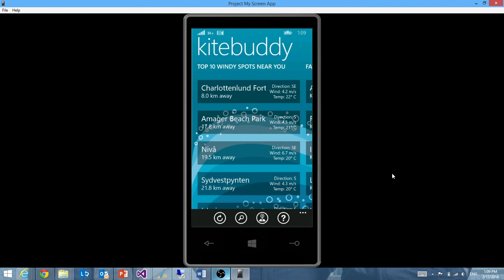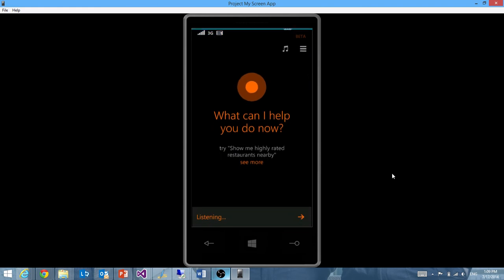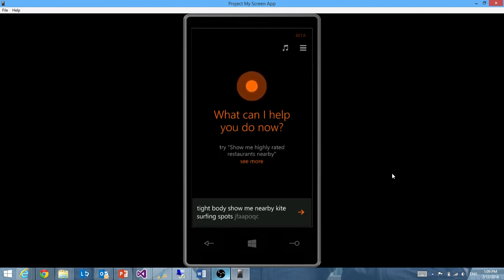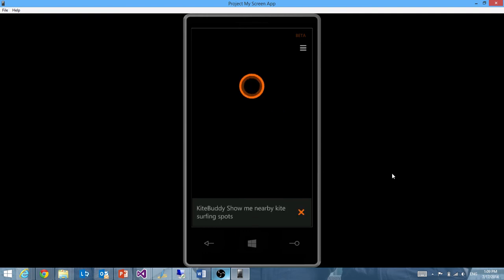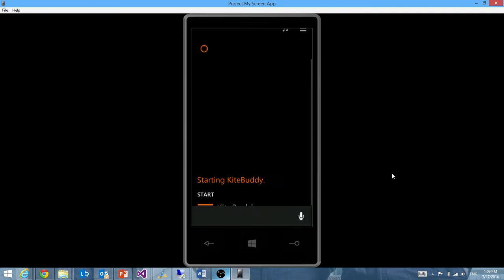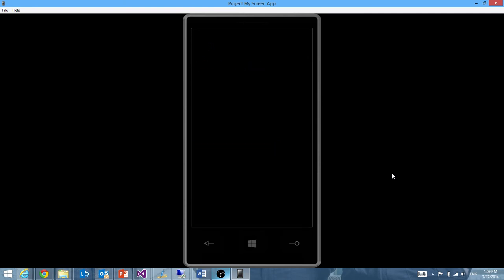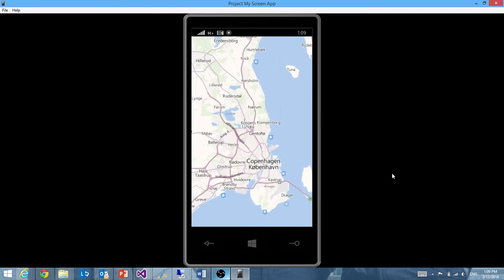So I can also open up KiteBuddy and show these kitesurfing spots on a map rather than in a list. So I'll just try and do that. KiteBuddy, show me nearby kitesurfing spots on a map. You can see she identified that was a different command, so she activates that. Here we see these nearby kitesurfing spots.